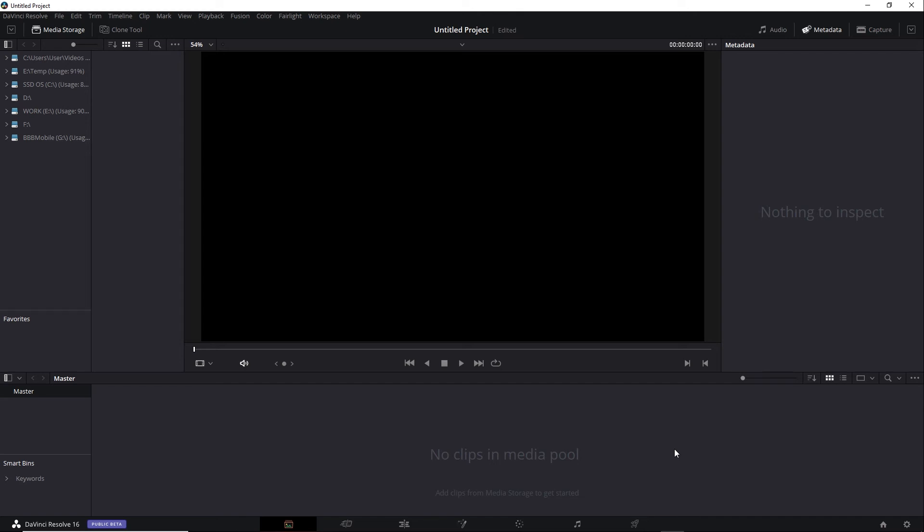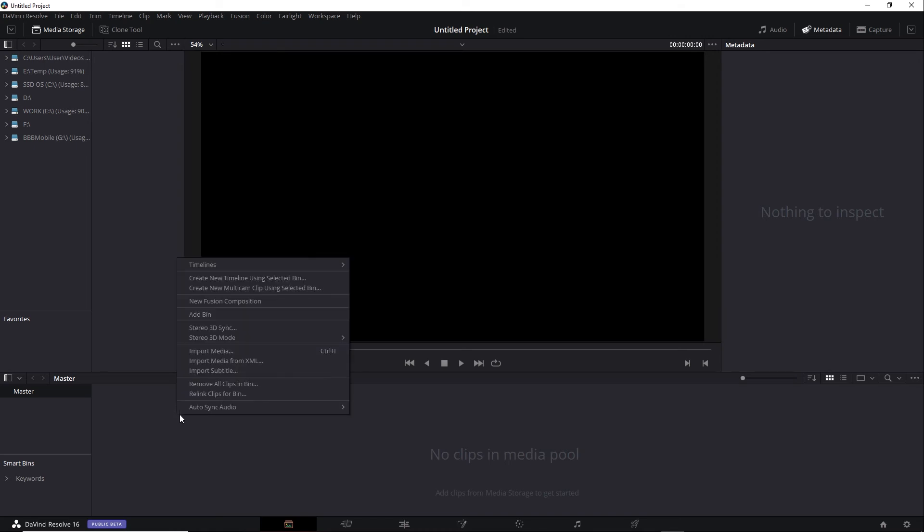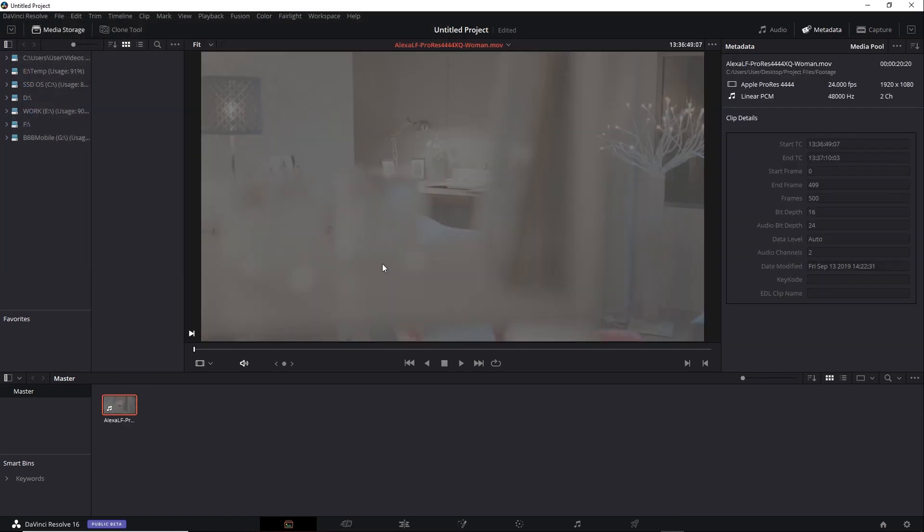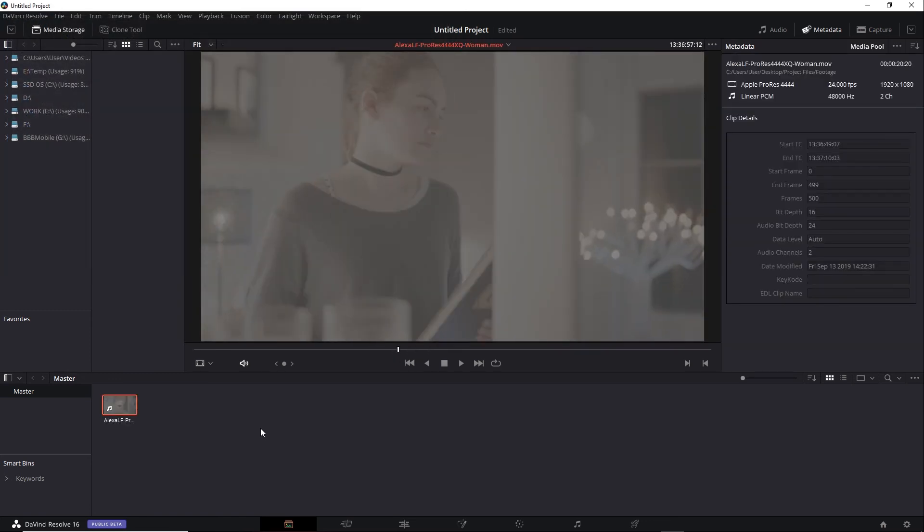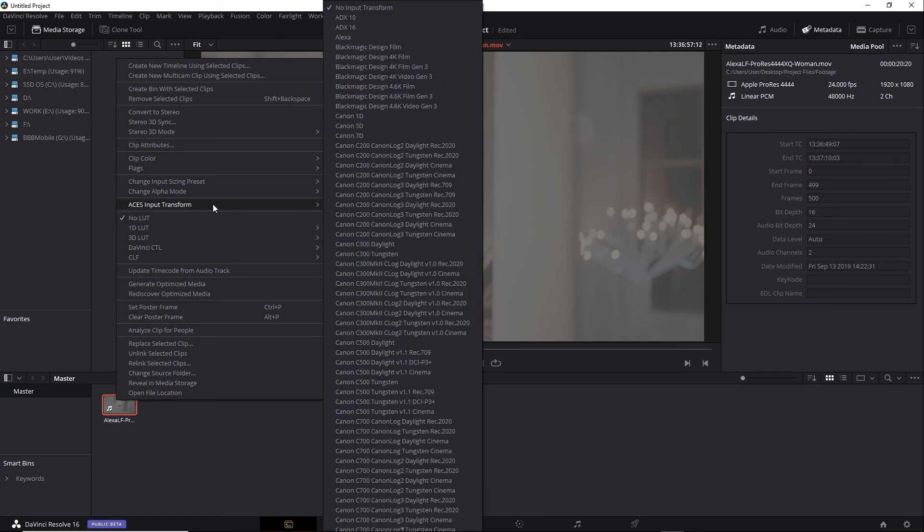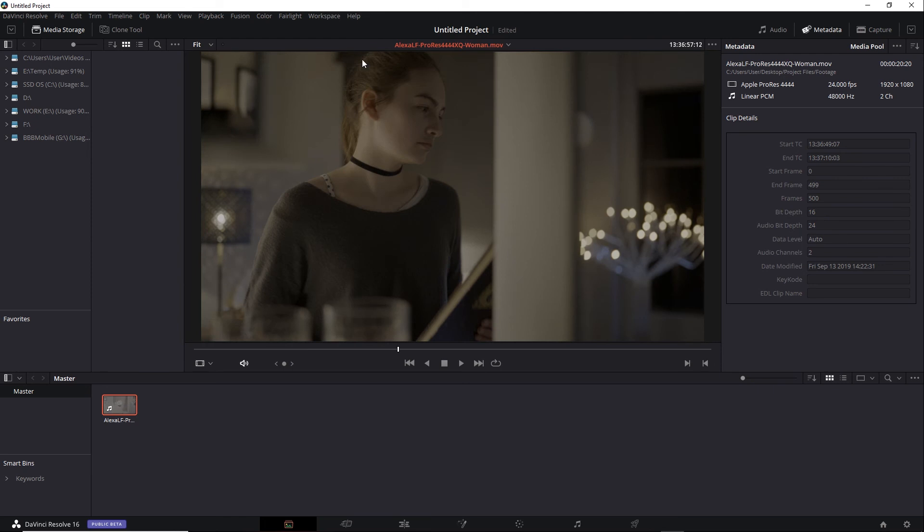Let's go ahead and bring in some footage. This time I'll go back and get the Alexa LF shot. Once again it looks terrible. So similar to RCM I need to choose an input color space. I'll right mouse button click on the clip, go to ACES Input Transform and select Alexa. That looks better, much like a log shot.